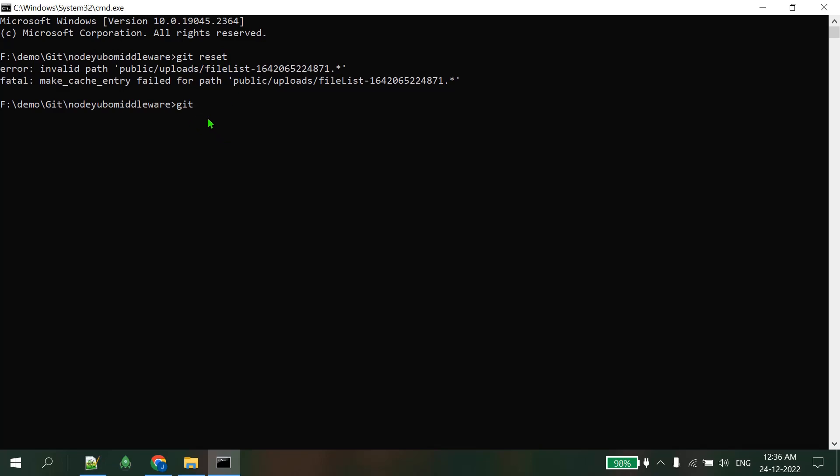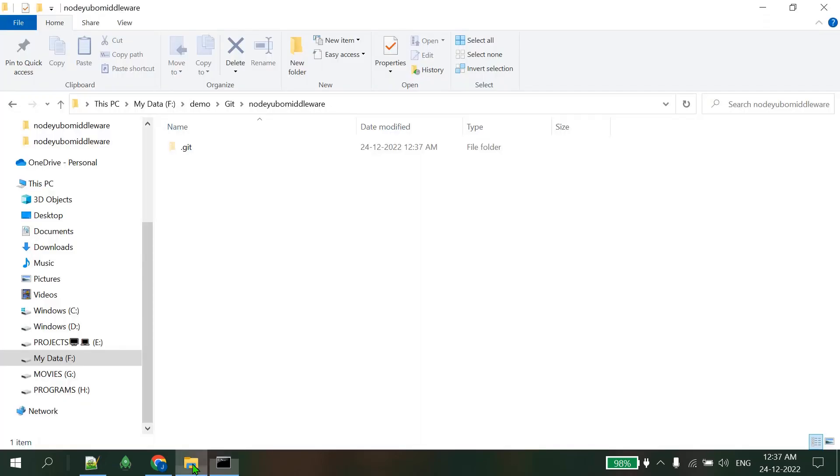The second command is: git config core.protectNTFS false. This command will set the NTFS protect to false. You can type NTFS in capital or small letters, it will work. Just press enter - nothing will happen, and you can see there is nothing happening in this folder.